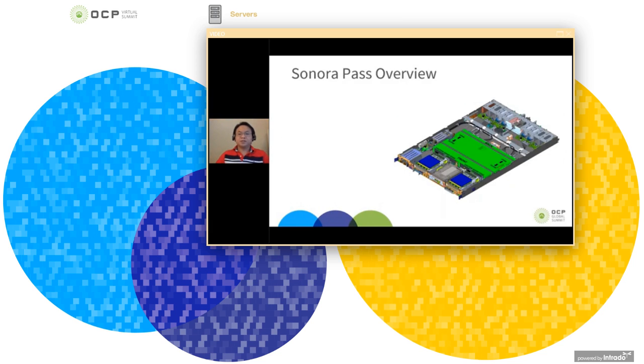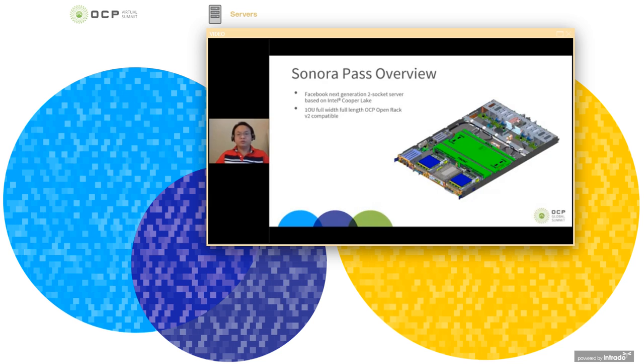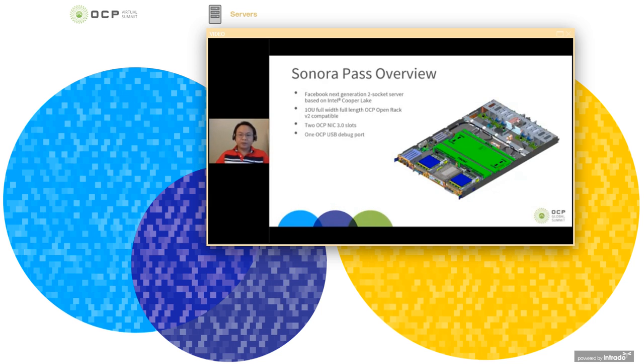Sonora Pass is the project name of our next generation Two-Socket Server based on Cooperlake CPU. It utilizes three OCP-accepted solutions, namely ORV2 in one OU, full width, full length, two OCP NIC 3.0, and four M.2 form factor slots, one OCP USB debug port.